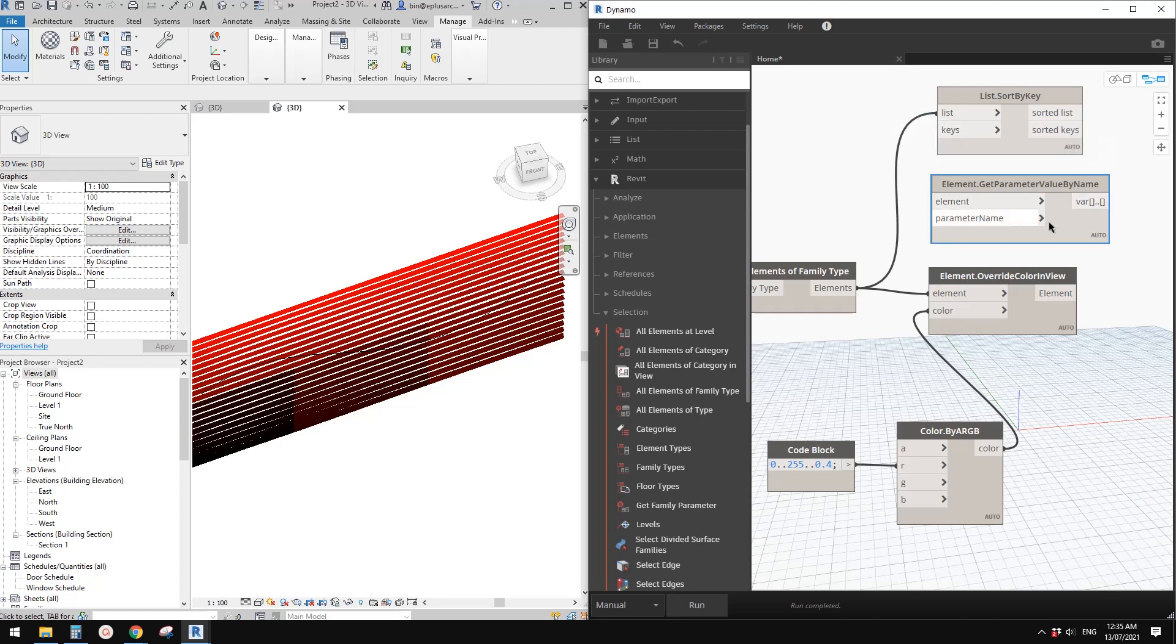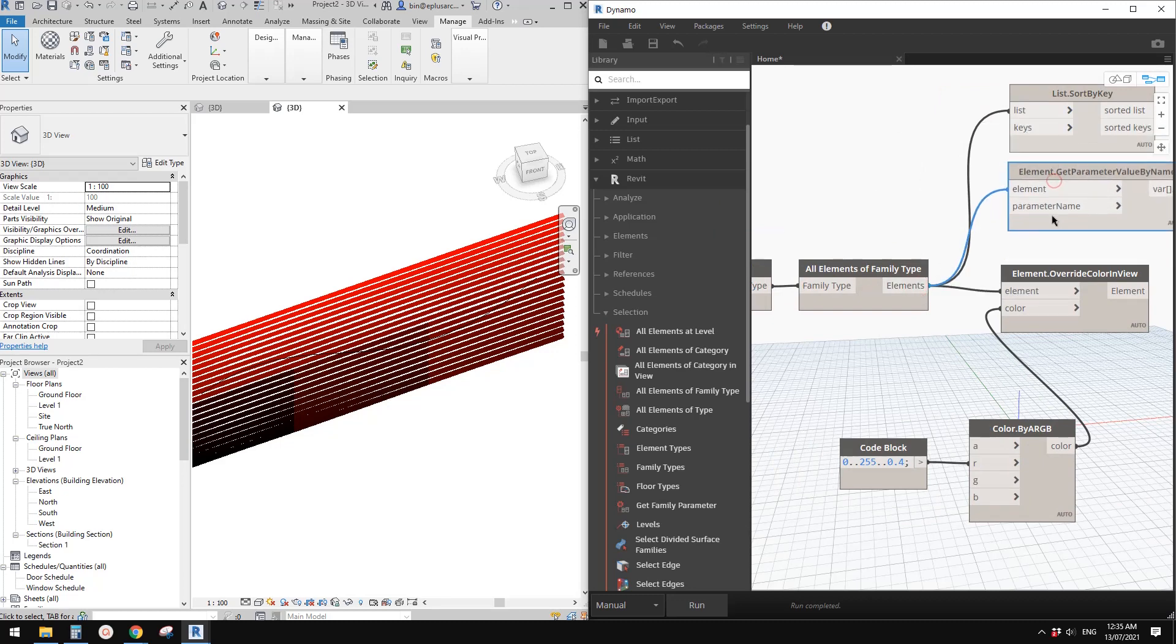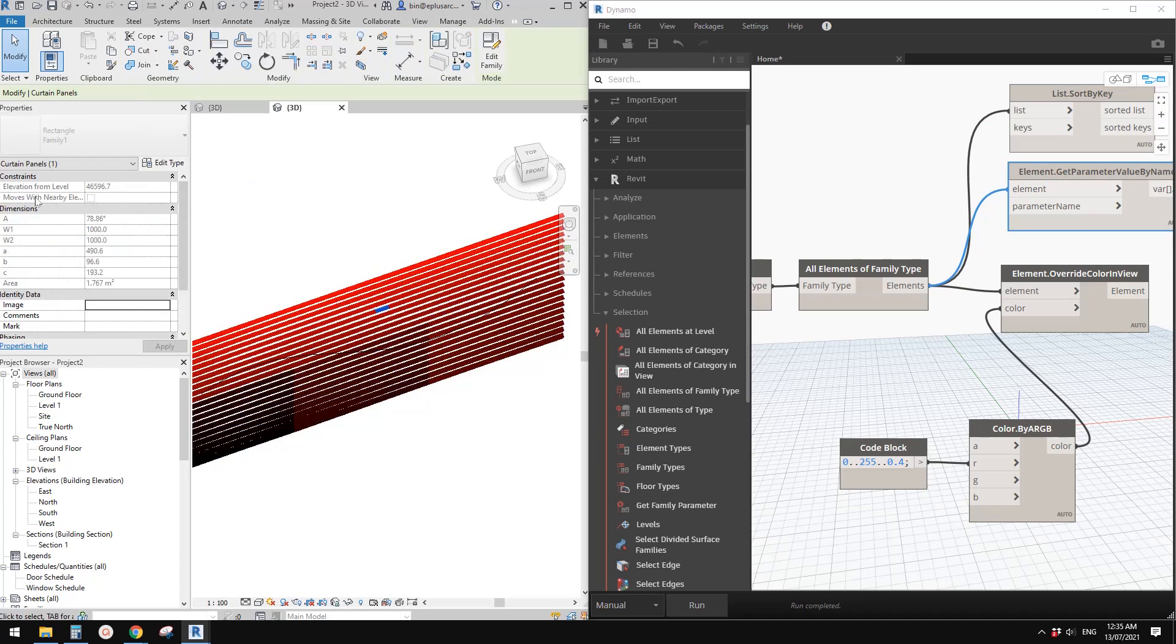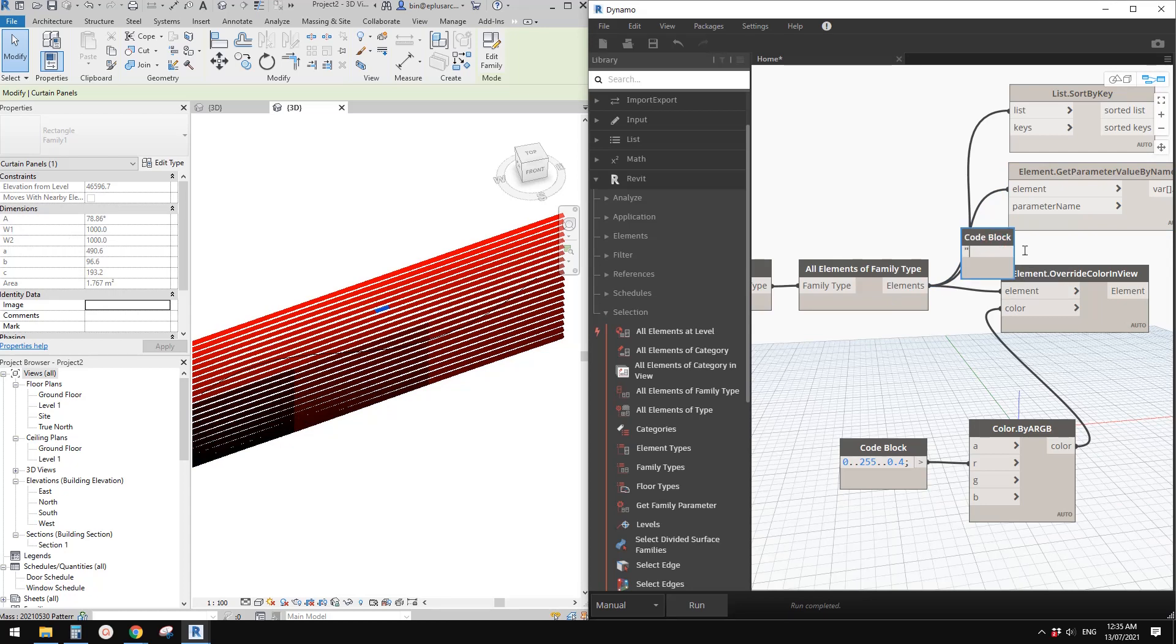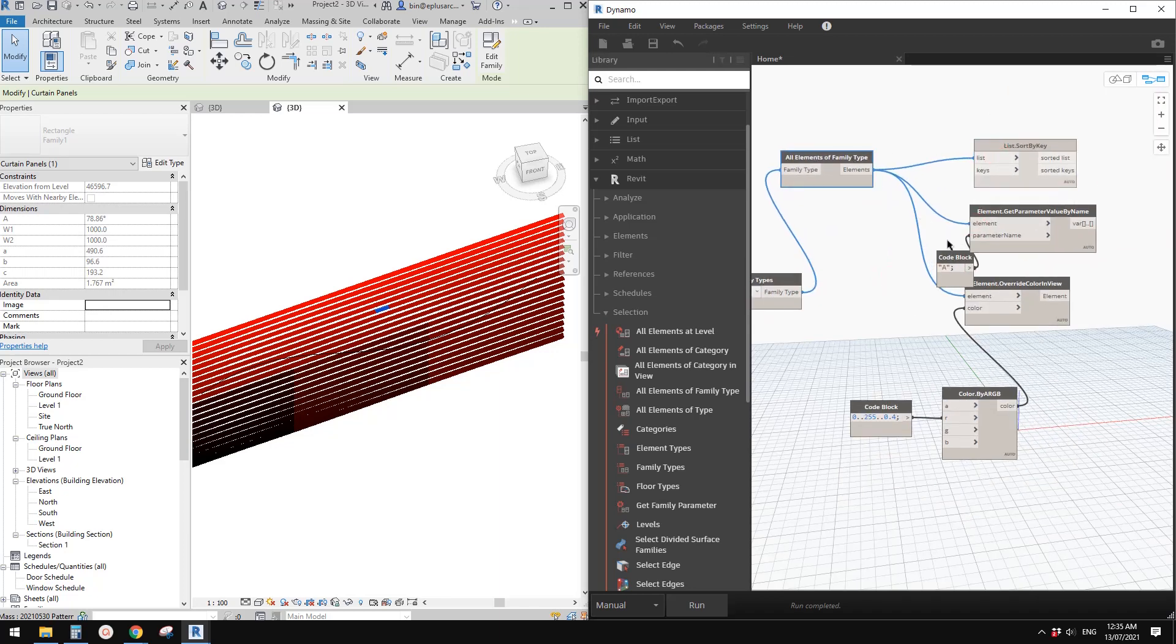The key will be this list, but we need to link Element Parameter Name first. If I select, you'll see it's capital A. So double-click, quote capital A, and link this to parameter name. Let me organize this a little bit.